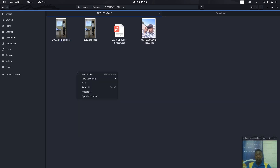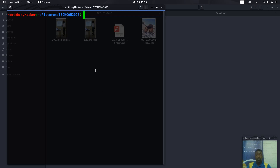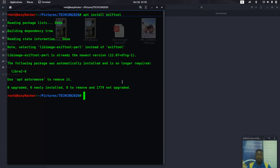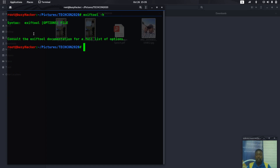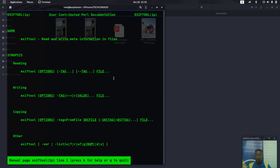Installing ExifTool is very easy: apt install exiftool. It's available in the repositories. After that, you can run exiftool with a help flag to see the syntax. If you want to see the full manual, you can run man exiftool.